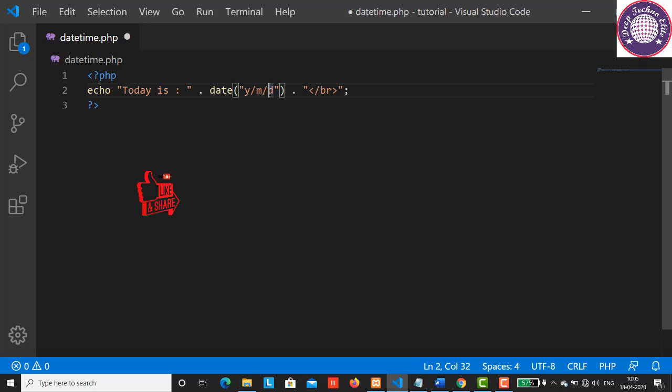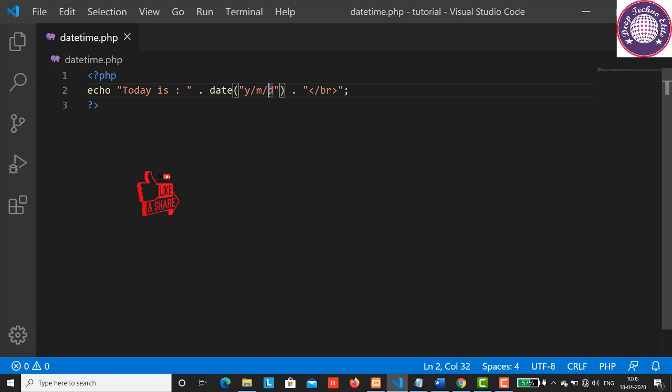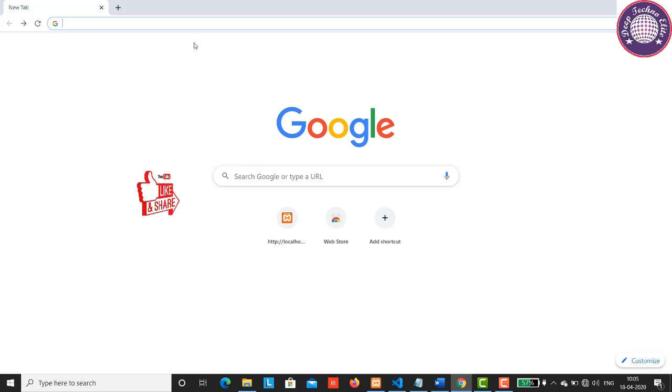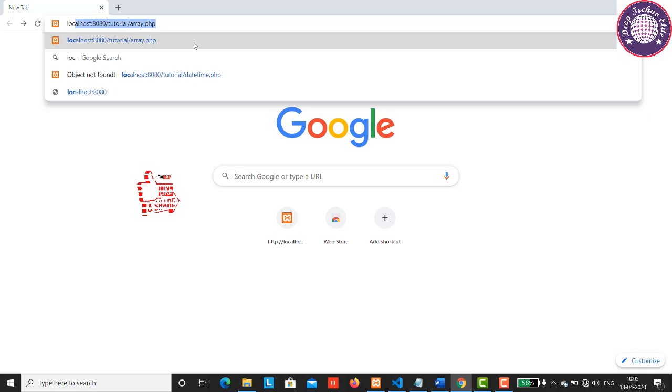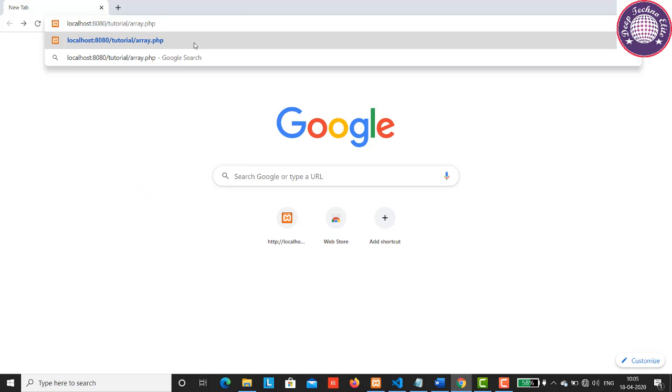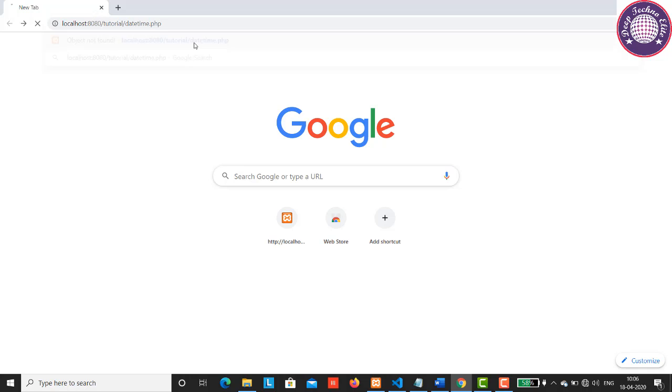Save this and let's have a look at the output. Type localhost colon 8080 slash tutorial and change the filename to DateTime.php. It will print the current date on the browser in year, month, and date format.